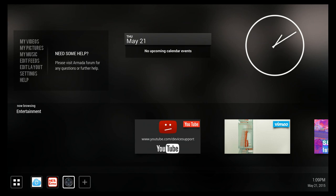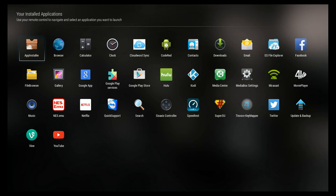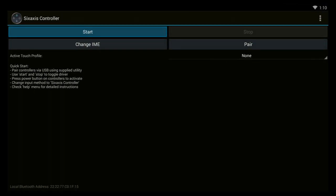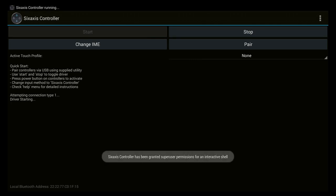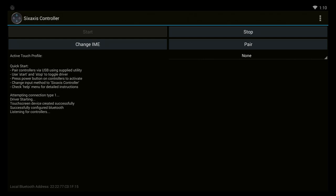You go in, you select six-axis controller. This is of course if you want to set up PlayStation controller. You start the app.